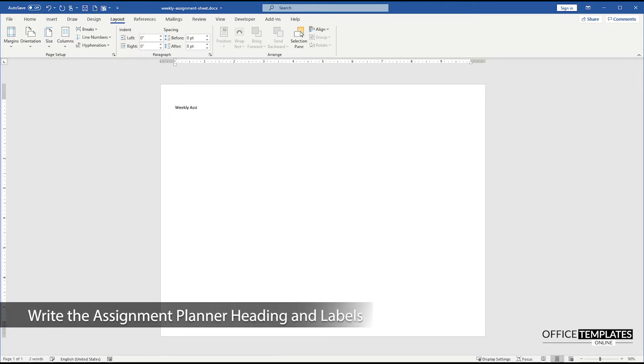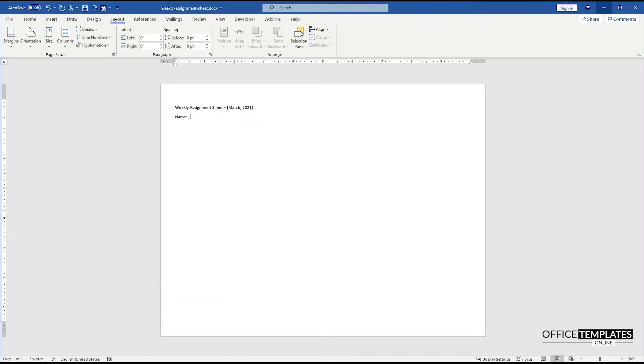Write a heading for your weekly assignment sheet along with the month name and year. Write your name, subject for the assignment planner sheet, and the dates of the week.